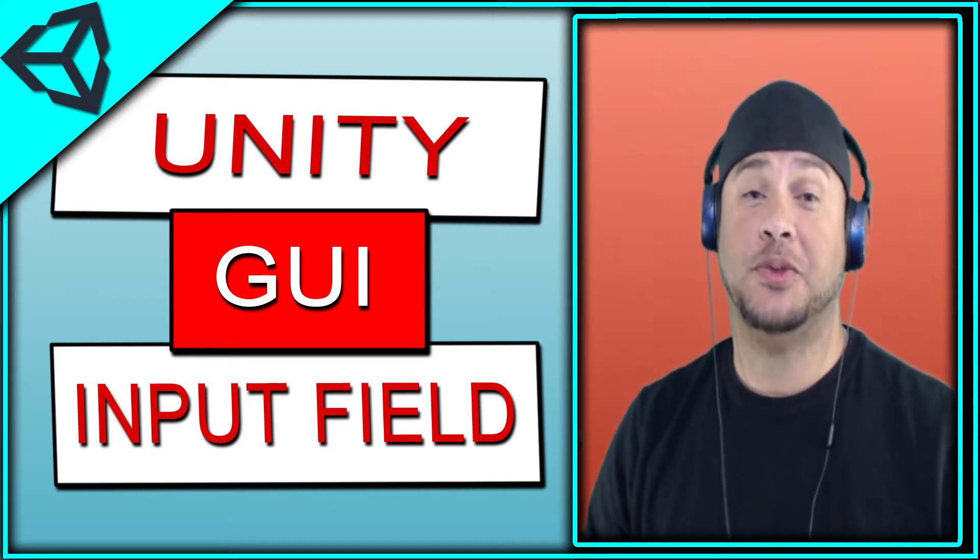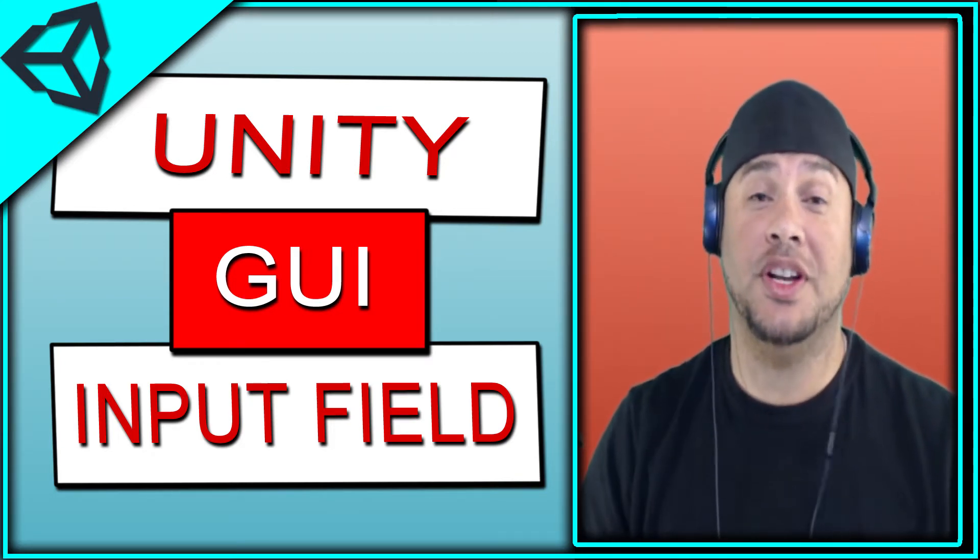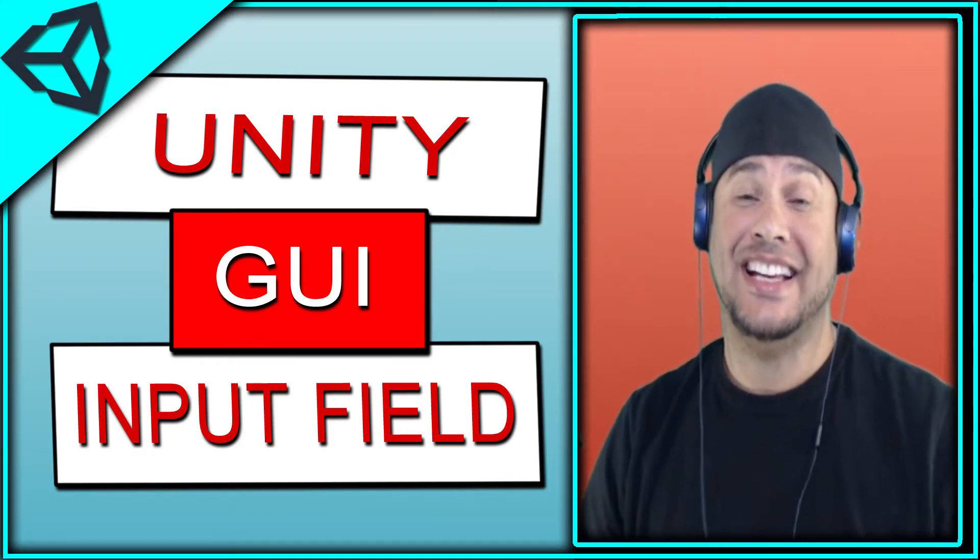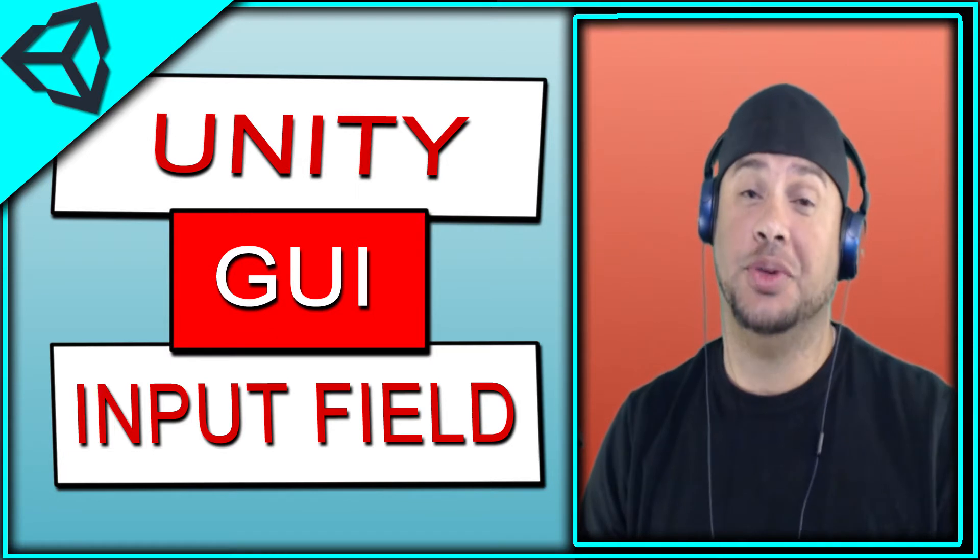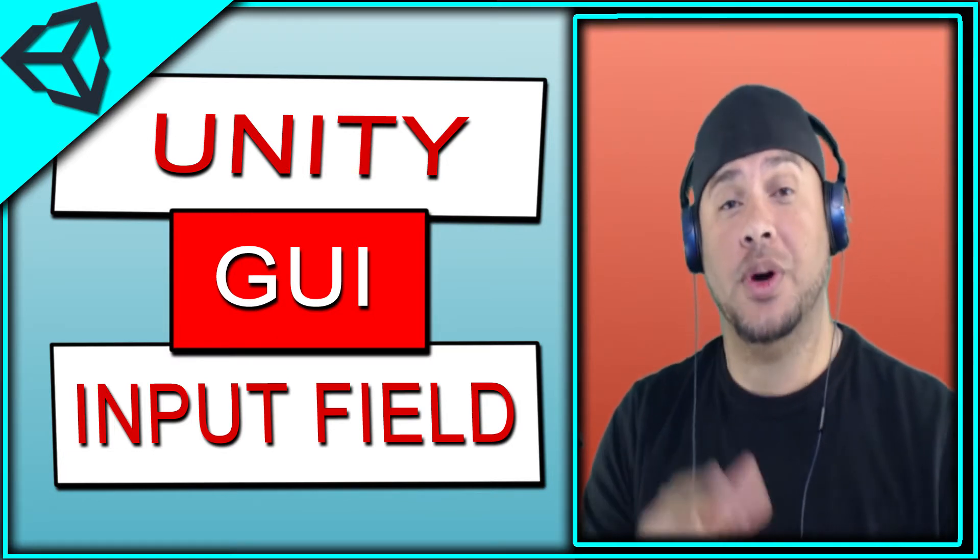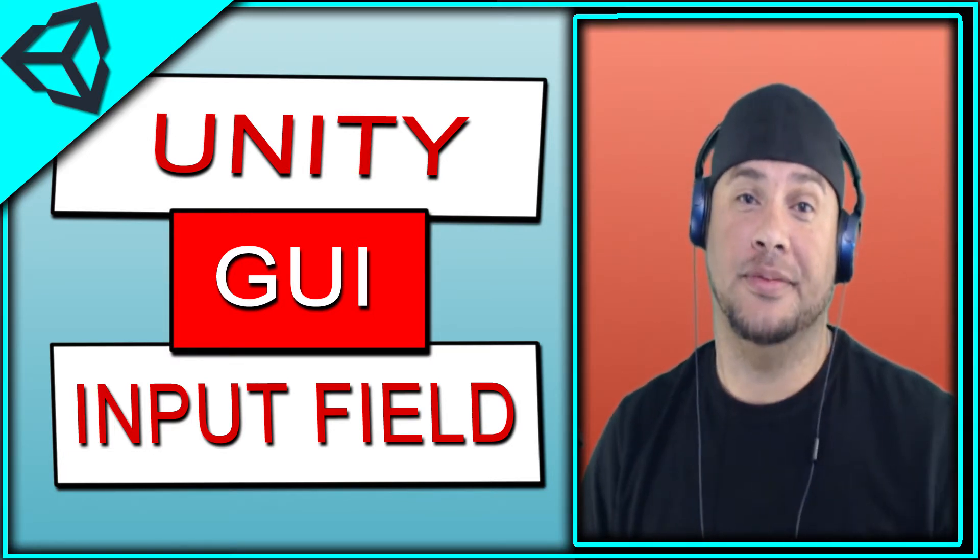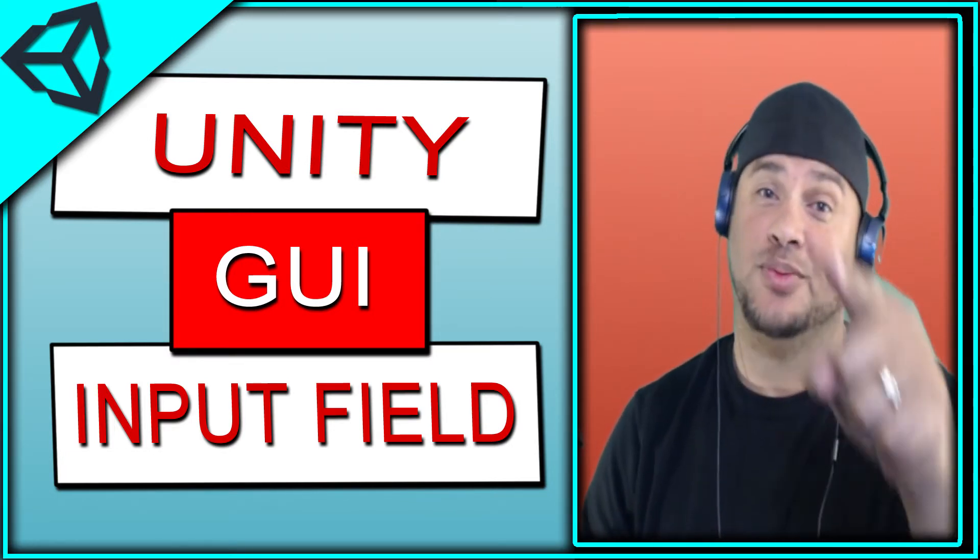What's up everybody? PrefixWiz coming back at it with another Unity tutorial. Today, continuing our series on the Unity GUI, we're going to talk about the input field. And that starts right now.